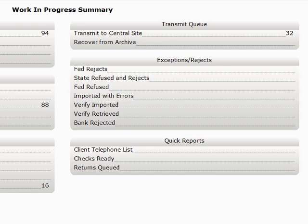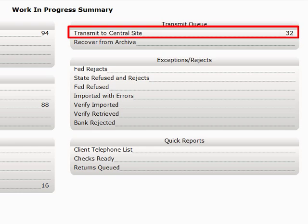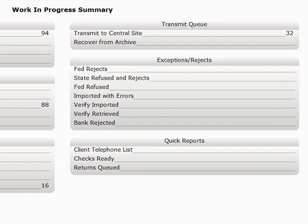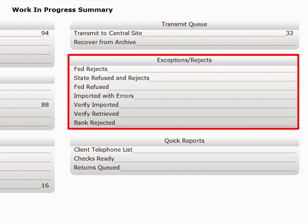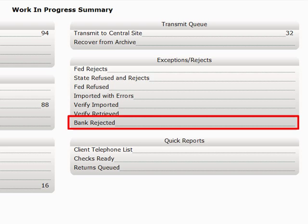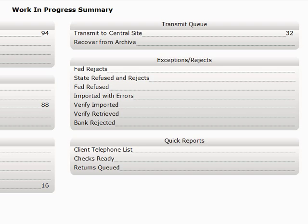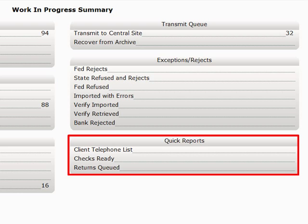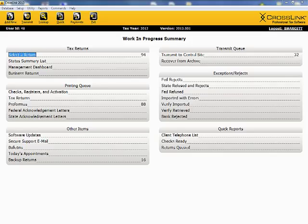Amongst the other things you can do from the Work in Progress screen are transmit to or recover from central site, view any or all of your exceptions, rejects, imported or retrieved records, as well as any bank rejects. If the bank rejected an application due to invalid or missing information, you can correct it and resend the application to the bank without refiling the return. You can also run any Quick Reports you may have edited from this screen. For more information on Quick Reports or any setting on this screen, please refer to the Video Library or the Crosslink Manual.